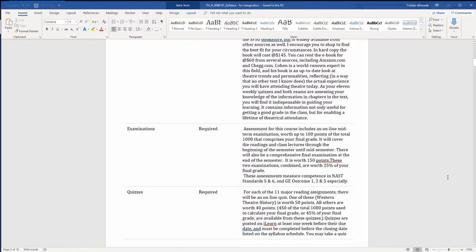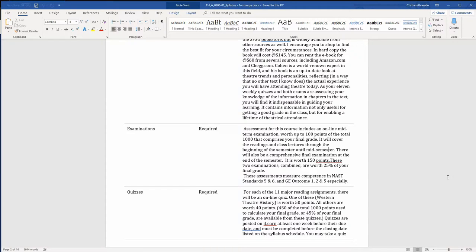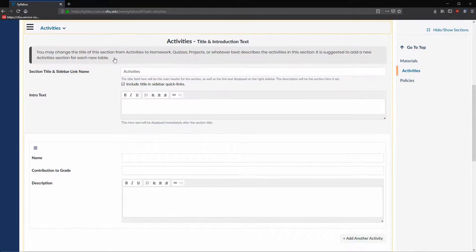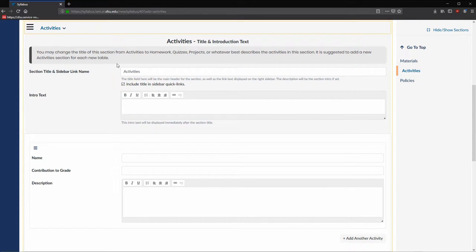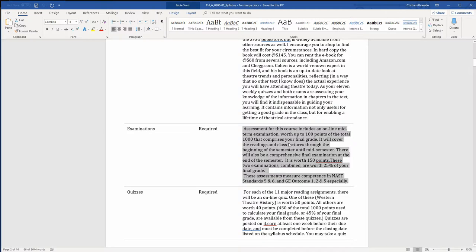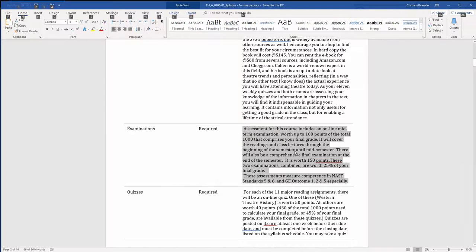The remaining rows in the Course Requirements table are best suited for the activity section type in the syllabus application. This is because activity sections have a field for contribution to grade. For this demo, we will stick with the high level overview and put everything into a single activity table. Let's copy everything in the third column and paste it into our first activity row.